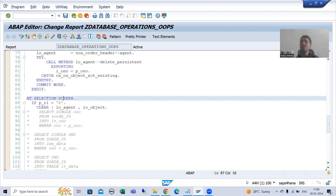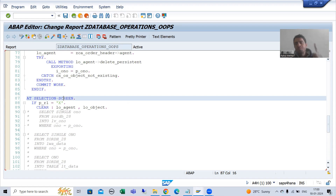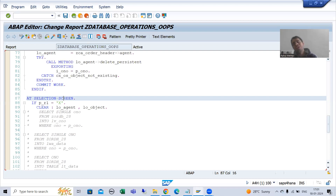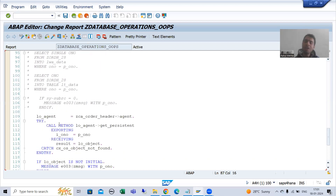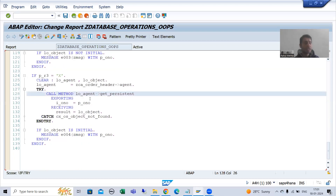Validation is the same as what we did as part of the delete operation — we handle it as part of the AT SELECTION-SCREEN event. If the order number is existing, we can update the details of that order number. If the order number is not existing, we need to give an error. Same thing we did in delete — if the order number is not existing, we cannot delete or update that particular record.